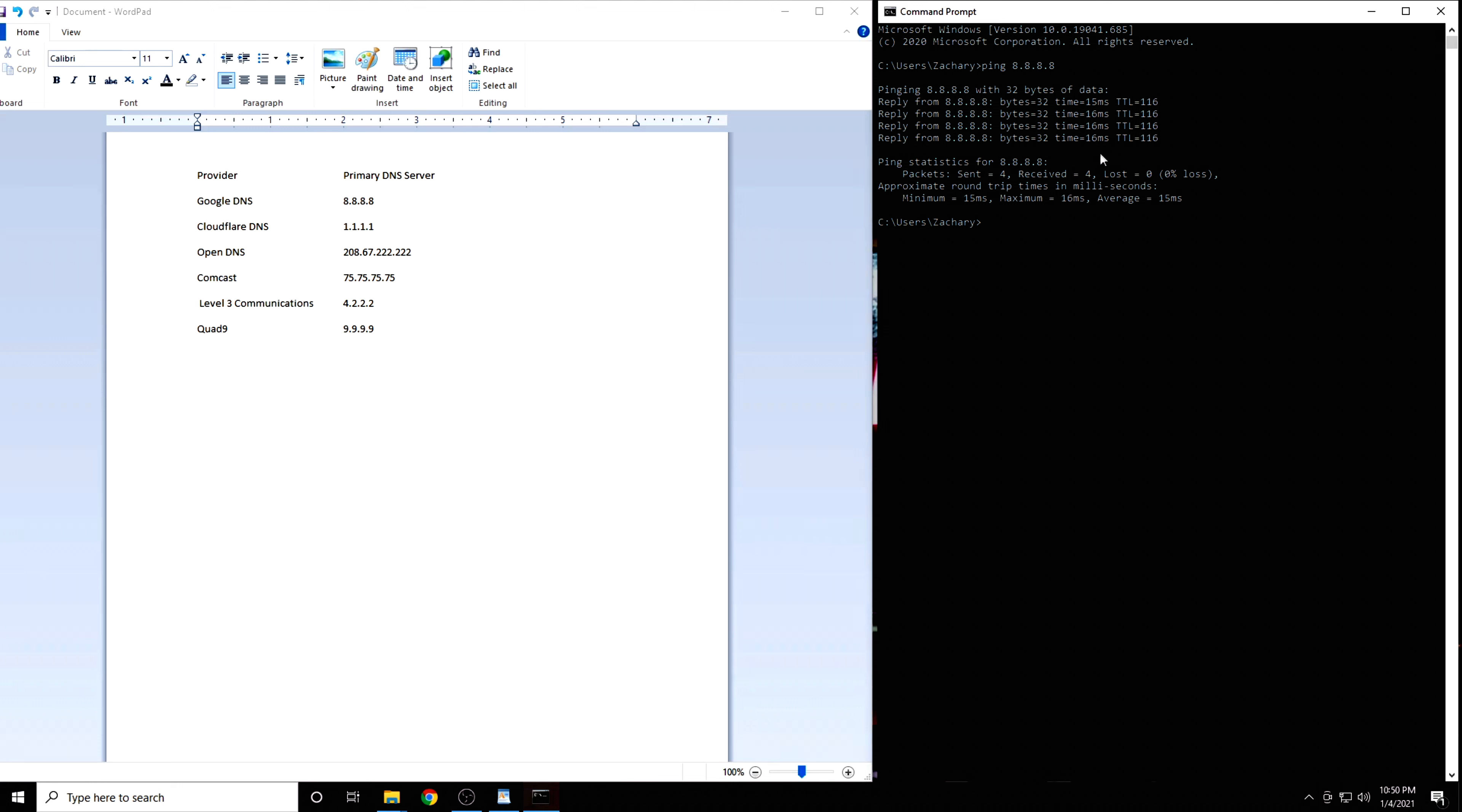Your latency may be lower or higher than mine. That is okay. What we are actually interested in is the differences in latency. This will vary for everybody and your numbers will not look the same as mine. Now we will do the same thing with the next IP address.